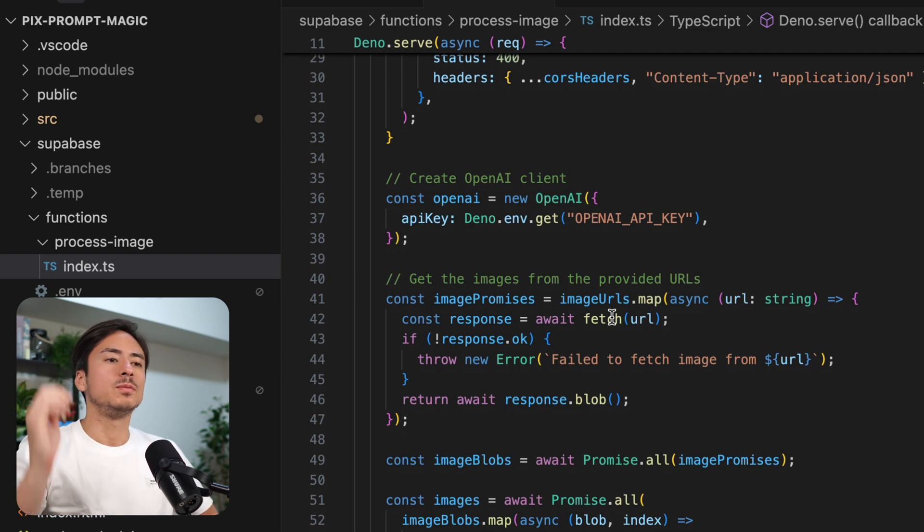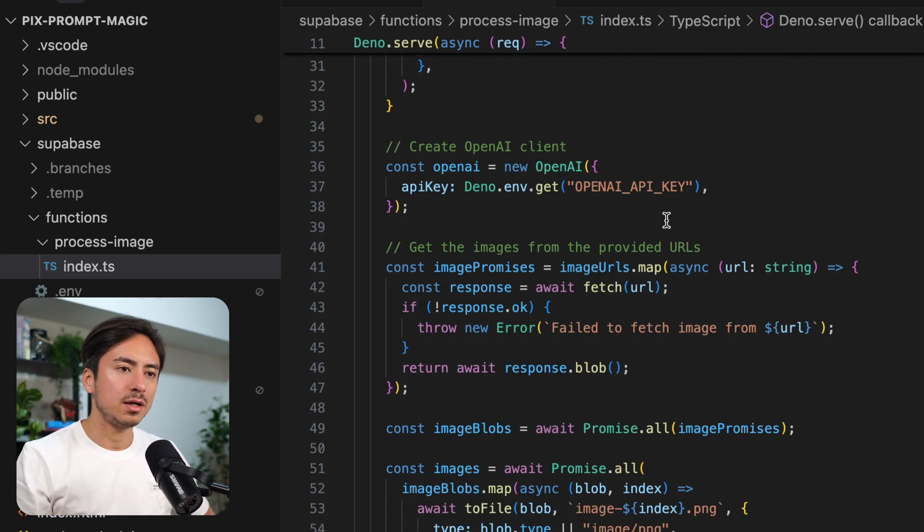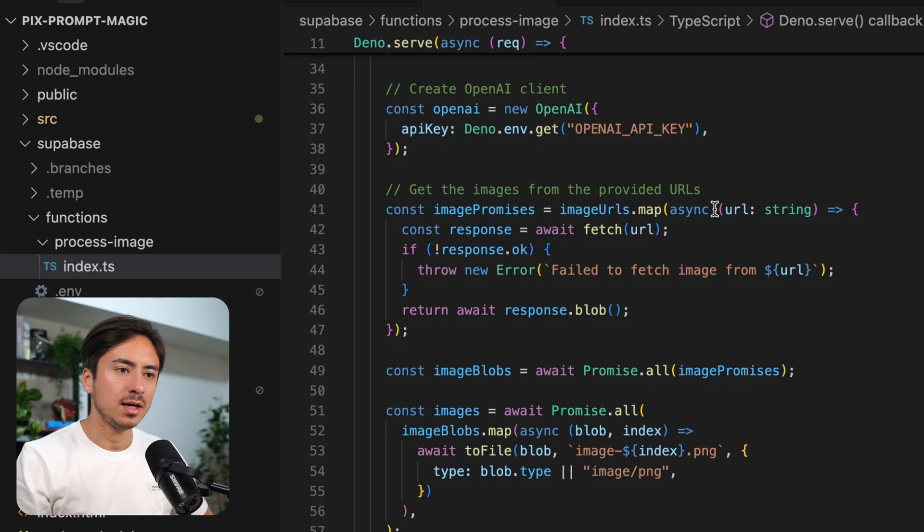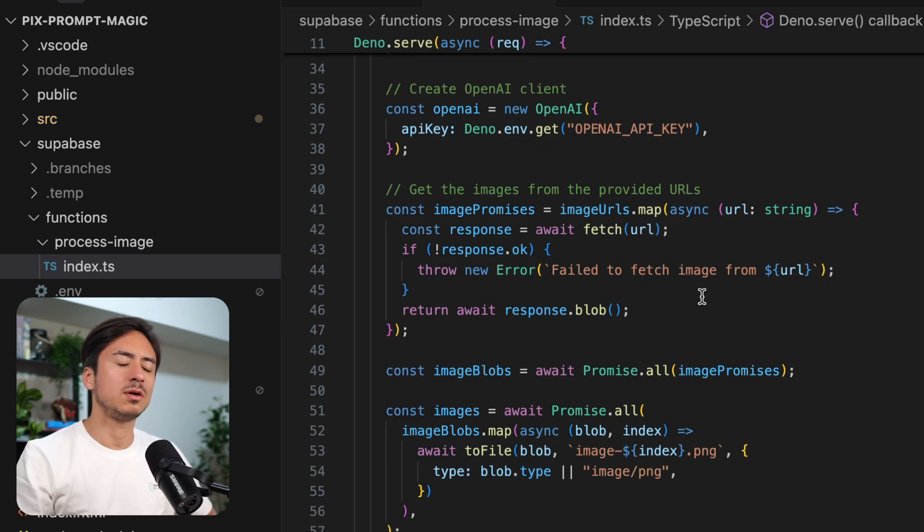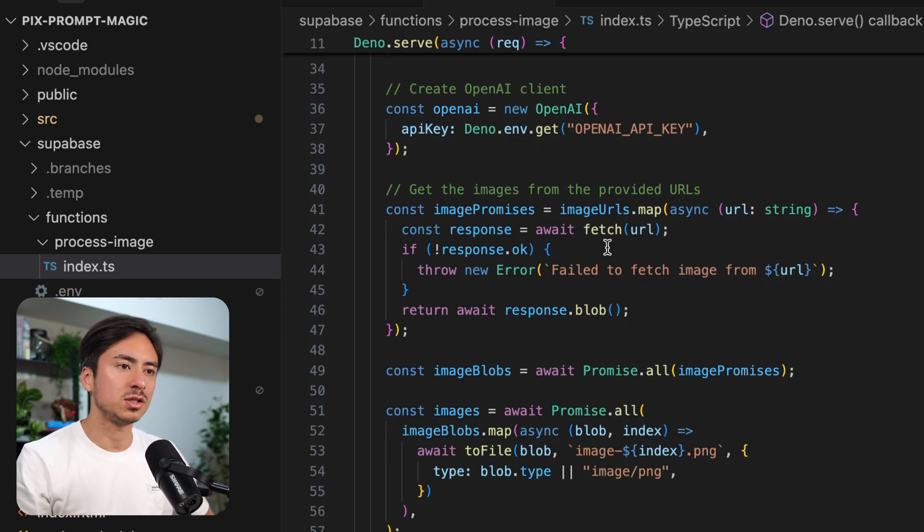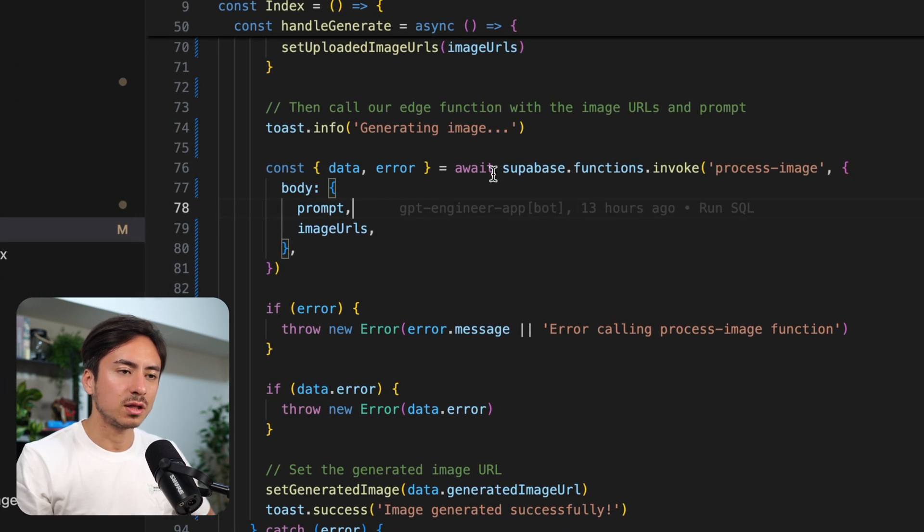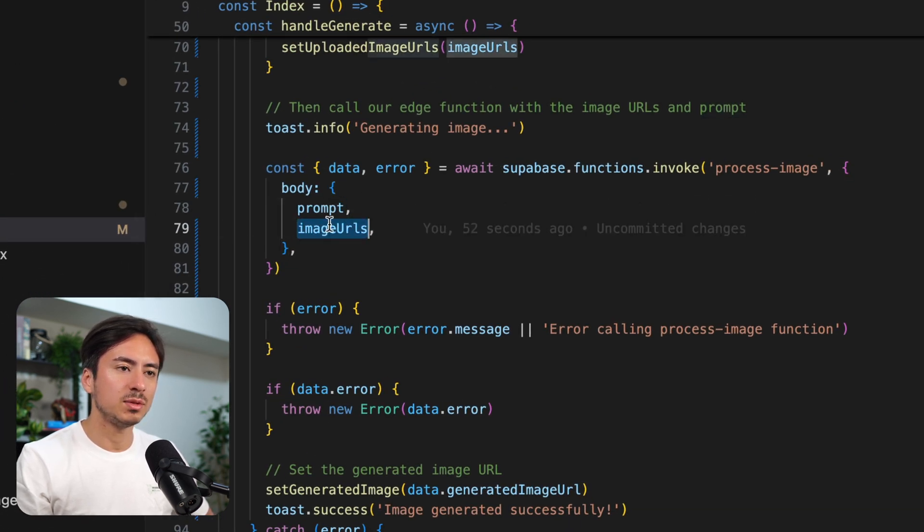Once everything is good, it initializes the OpenAI client. And it loops through the image URLs that are being passed to this function. So if we look at the parameters, we are passing the prompt as well as the image URLs.